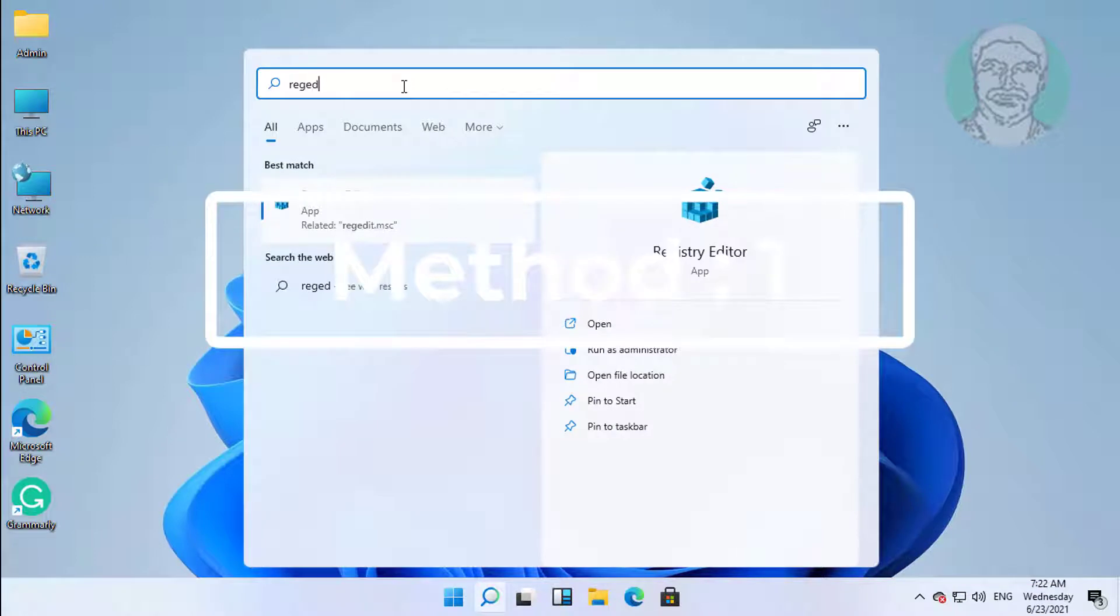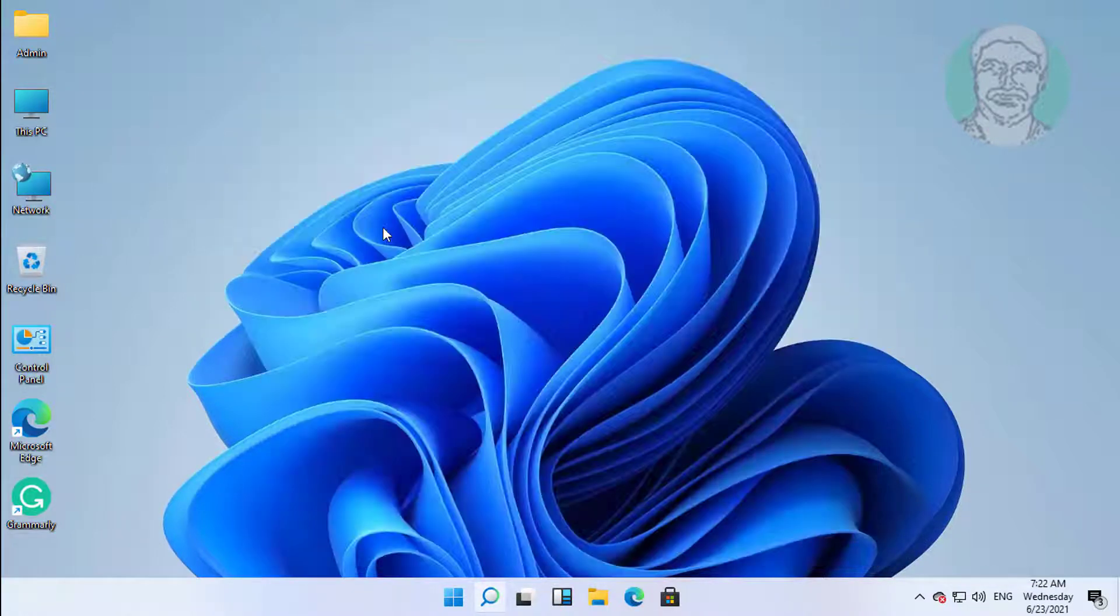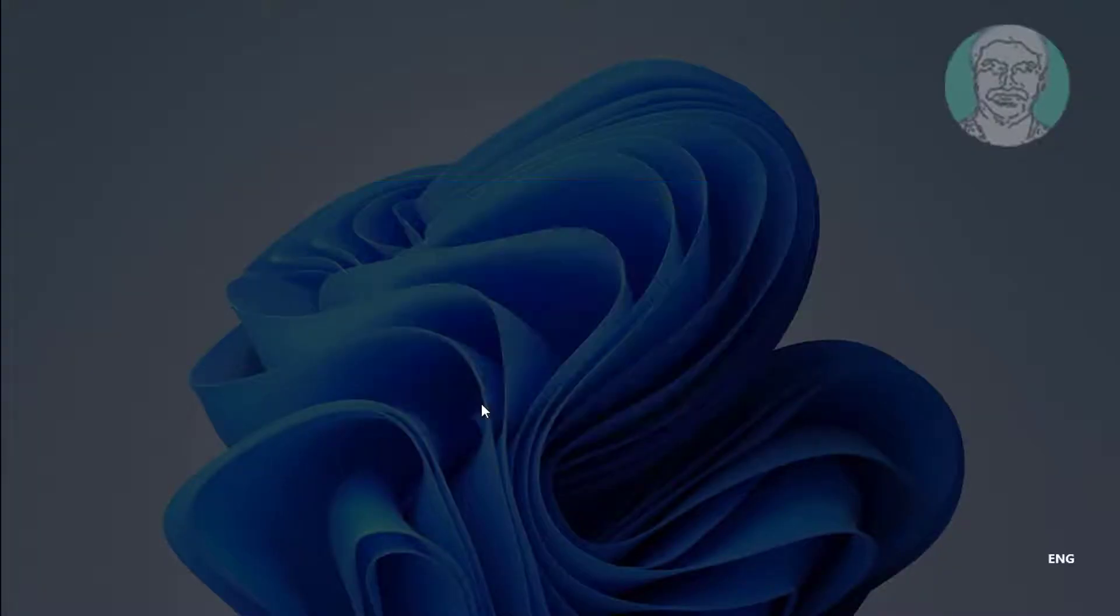First method is type regedit in Windows search bar. Right click and run as administrator.